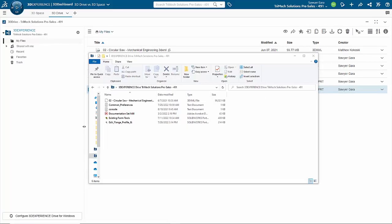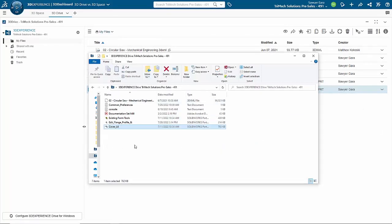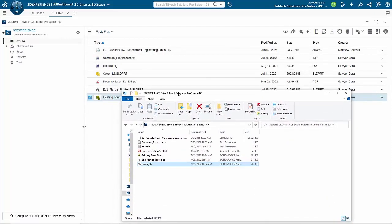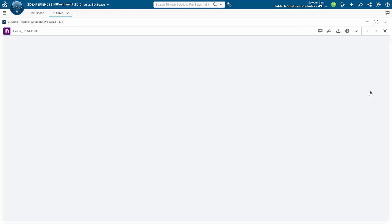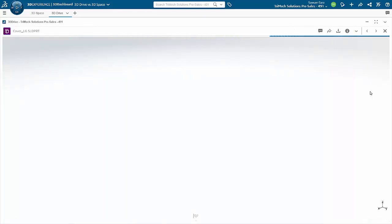Similar to 3D Space, 3D Drive can be accessed outside of the browser as it has a Windows-based application that you can install locally on your computer. That helps you mirror files from a local drive to a cloud storage system, so whether the files are added on the browser side and uploaded to the 3DEXPERIENCE platform, or placed in a local folder, it's going to be mirrored across.